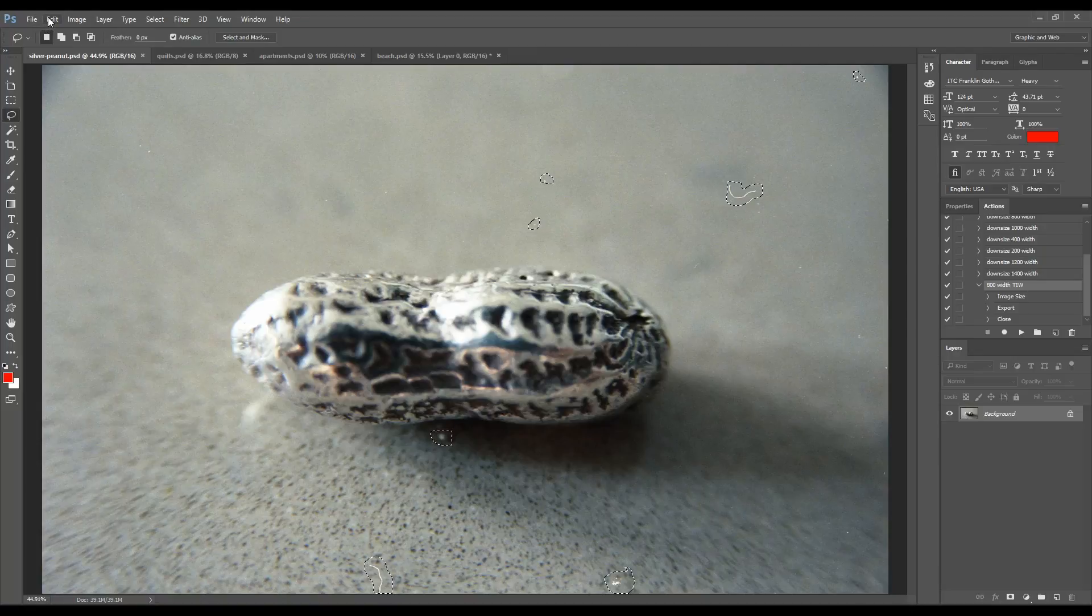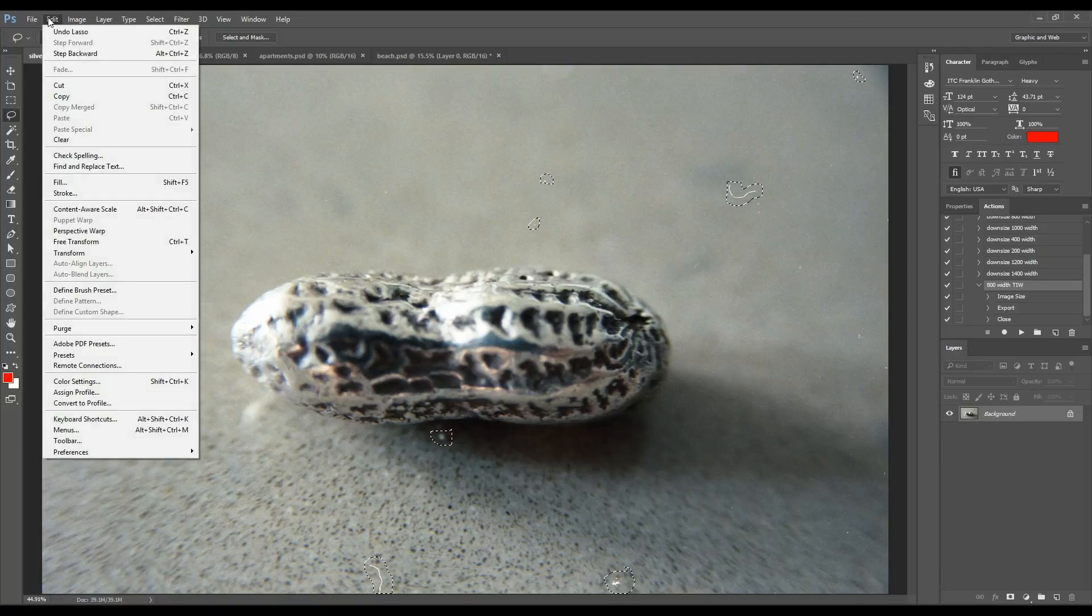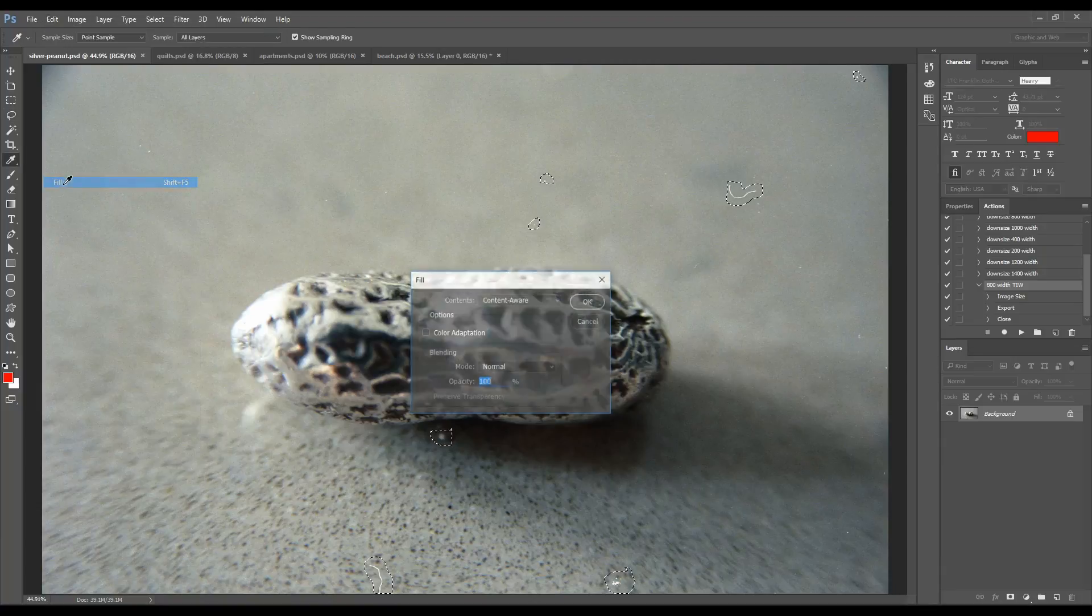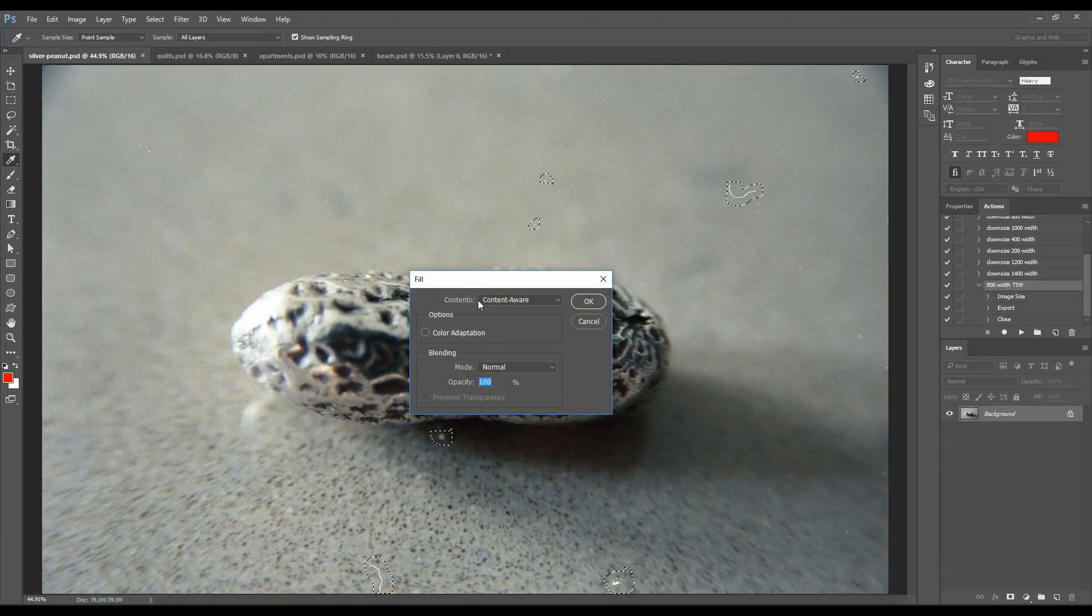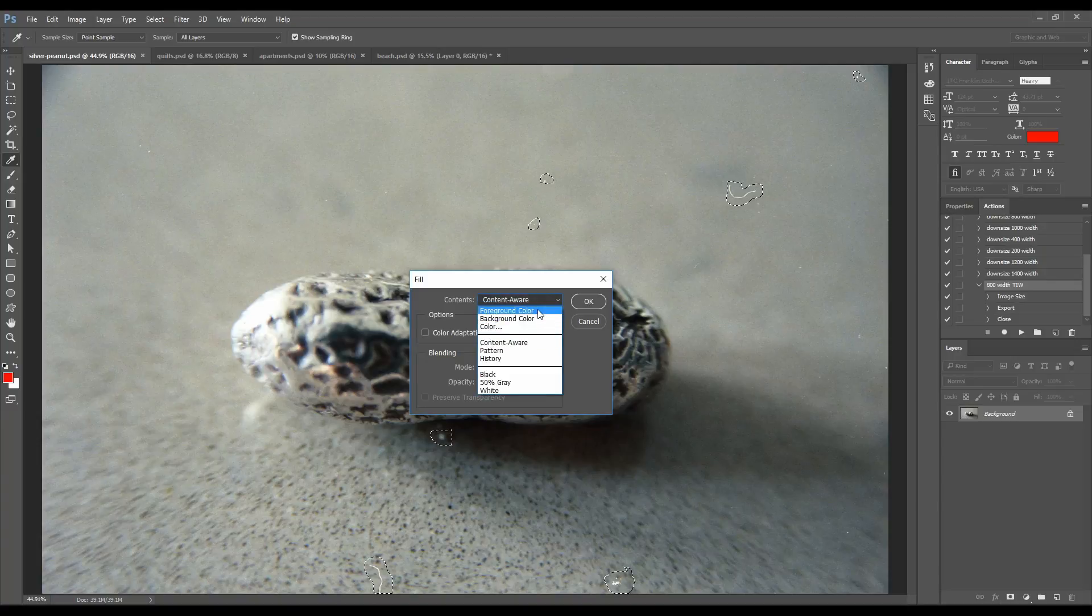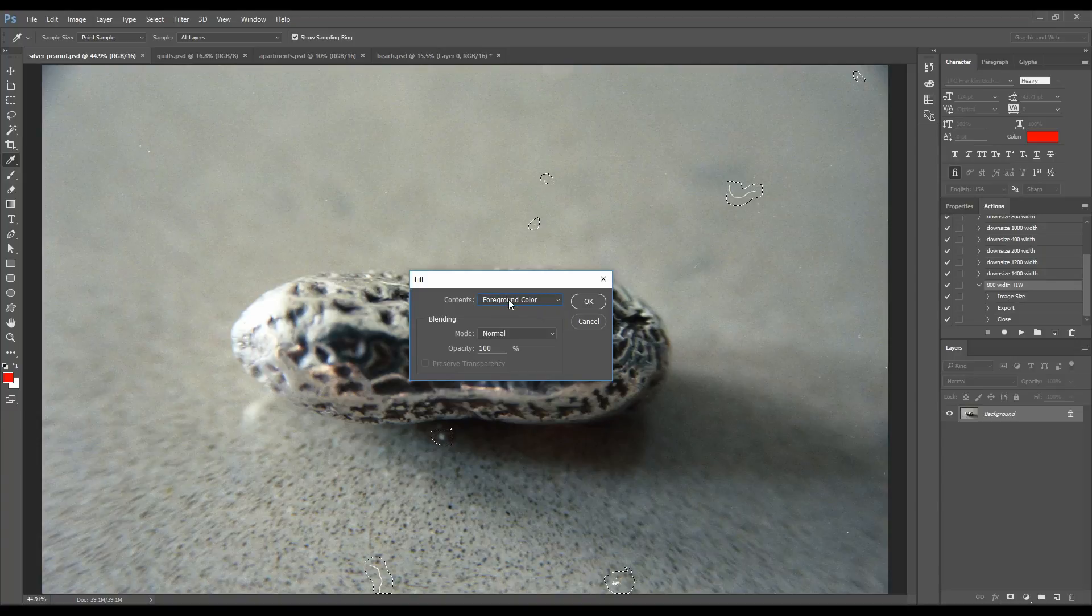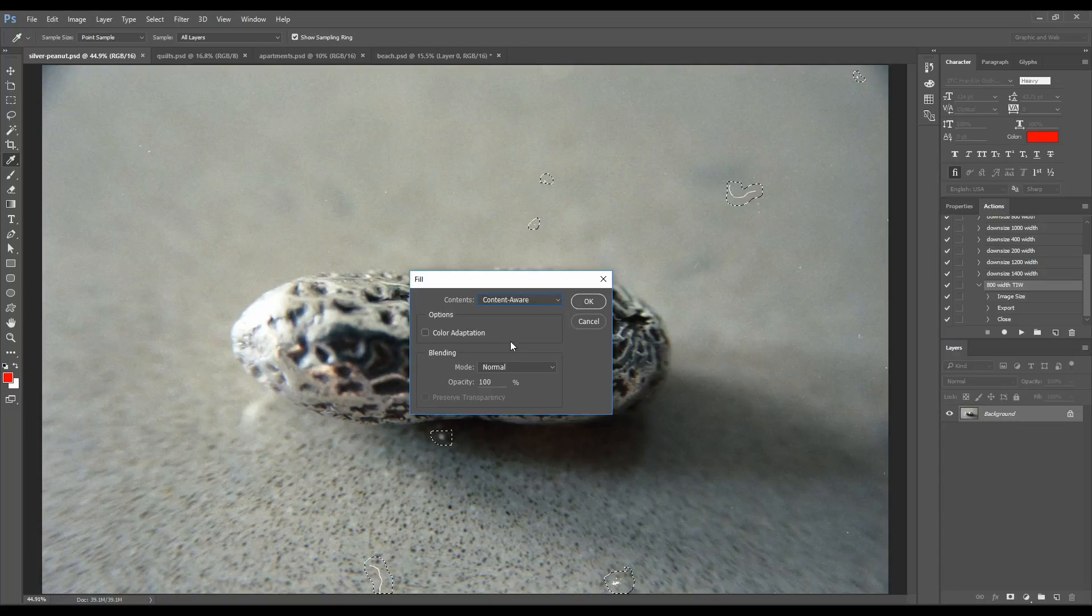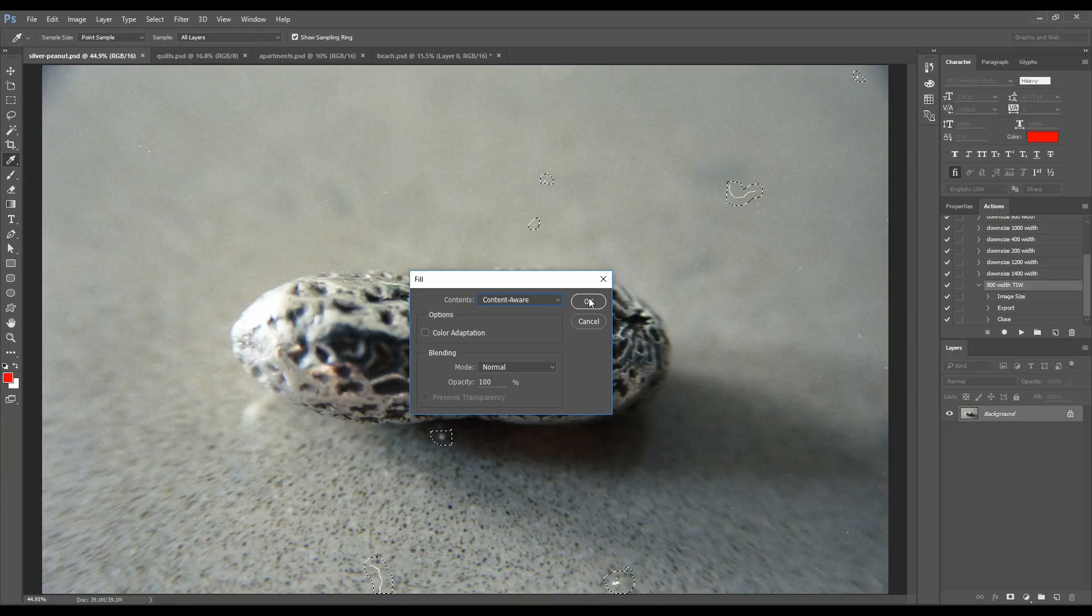Now it's amazing how well this works. You go to the edit tool. You don't have to be very precise. You don't have to spend a long time. You just go to edit, fill. Now if this is the first time you've done this, this will probably say foreground color or something in the contents. But you want to change it to content aware. What you're doing is a content aware fill. And that's it. You just click OK.